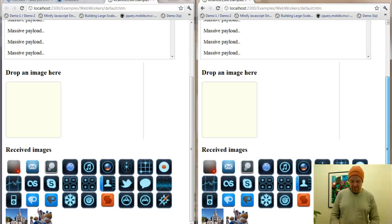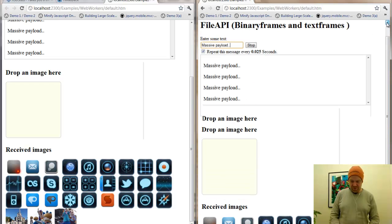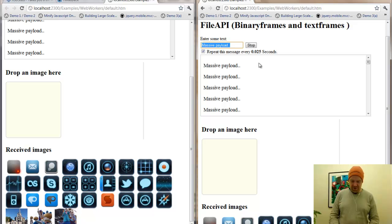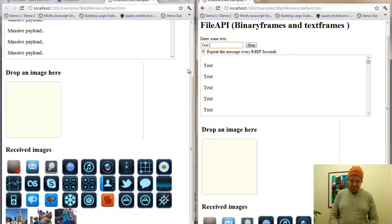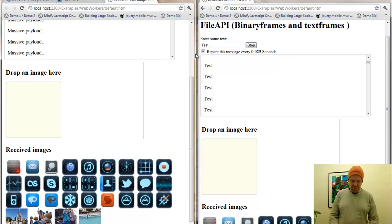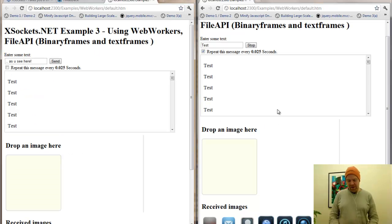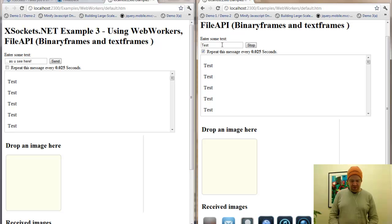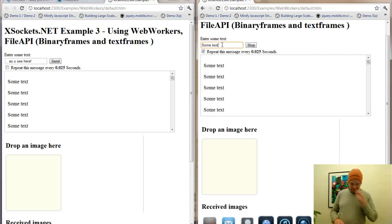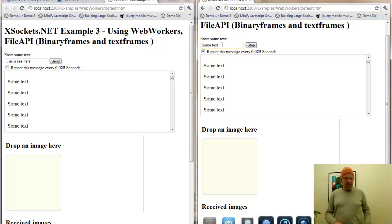As you see, let's scroll up here in the browser and change the text. So we can send some text. This takes some resources.